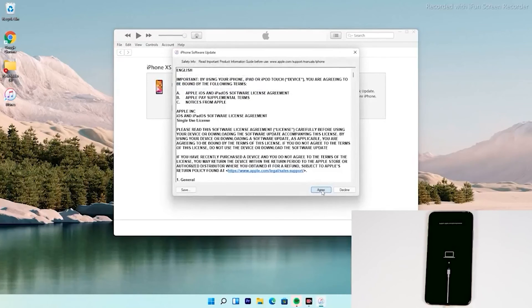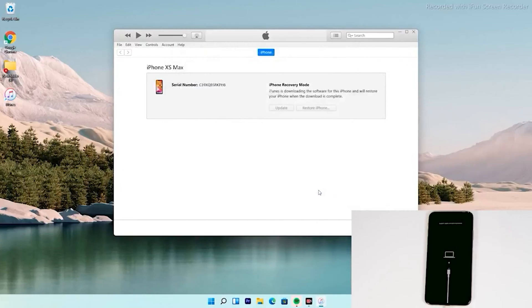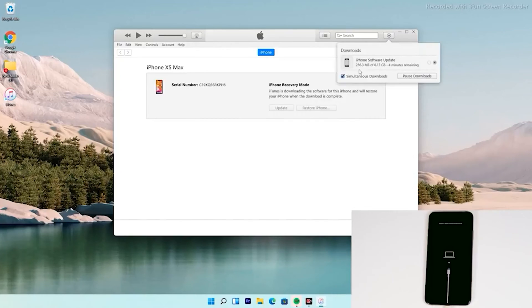Then tap on agree. At the top right of iTunes, you can see that the software is getting downloaded. The software is around 6.13 gigabytes, so let's wait for it to get downloaded completely.